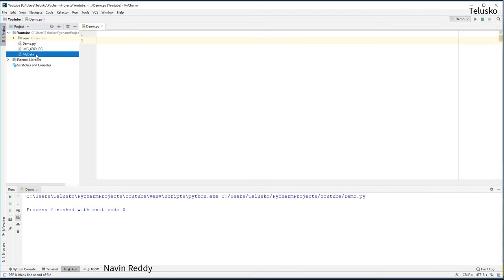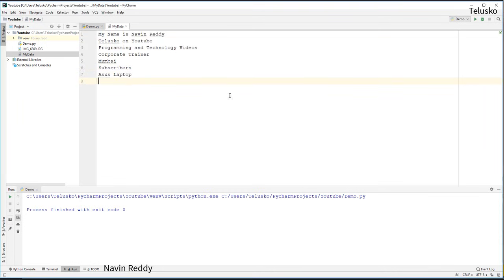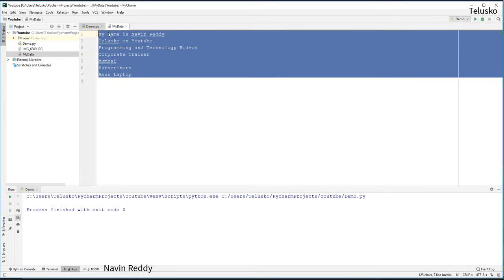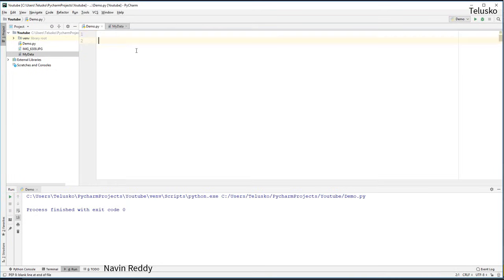Let's imagine we have a text file called MyData, and inside MyData I have some data — my name, a channel name, it's a programming channel, and all that. We have this random data and I want to use it in code. How do I open this file in code? It might seem difficult but don't worry. Python is the easiest language and we already have some inbuilt functions for this.